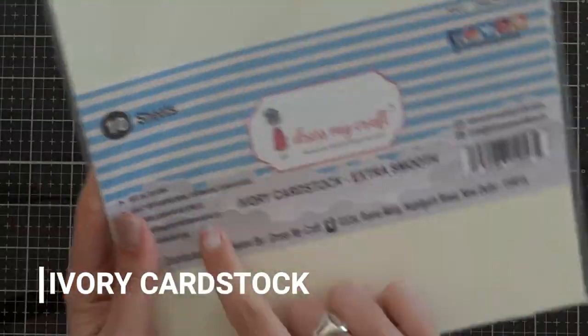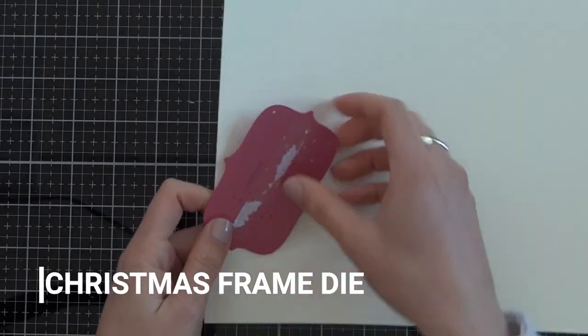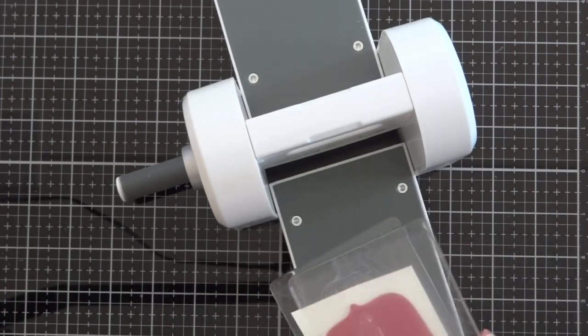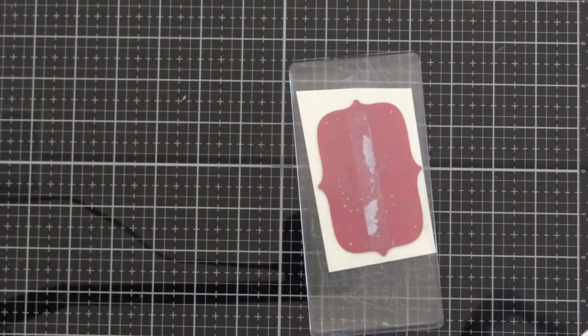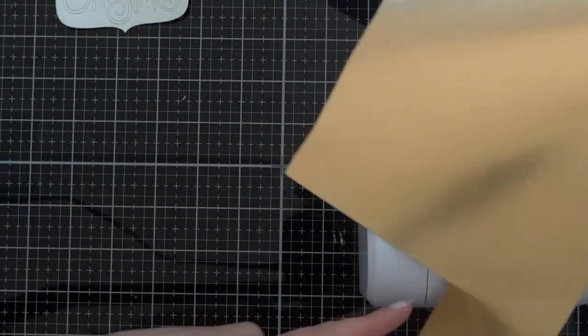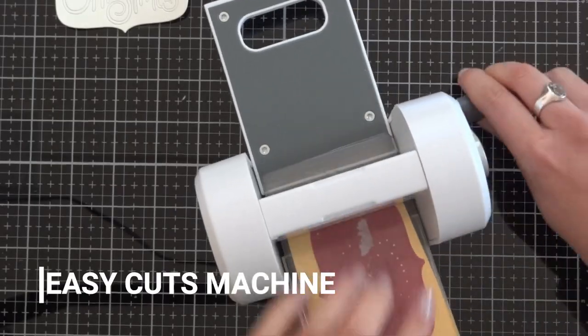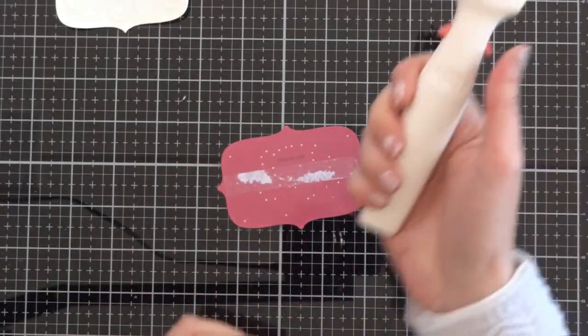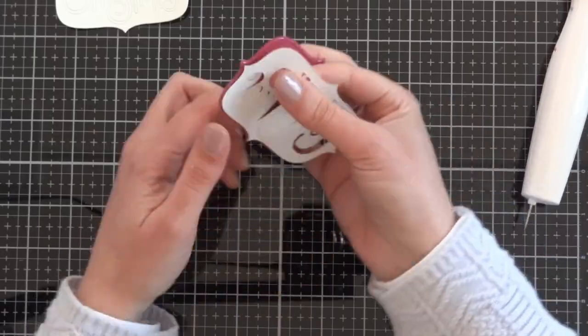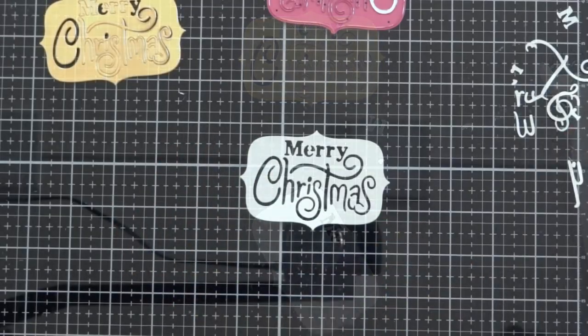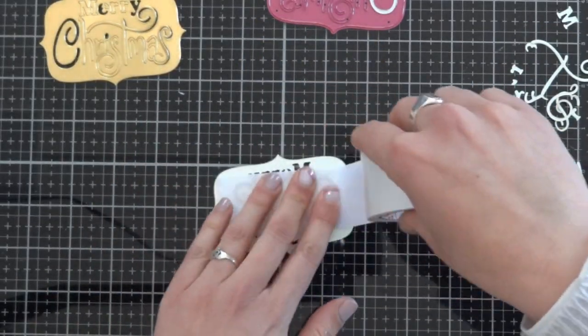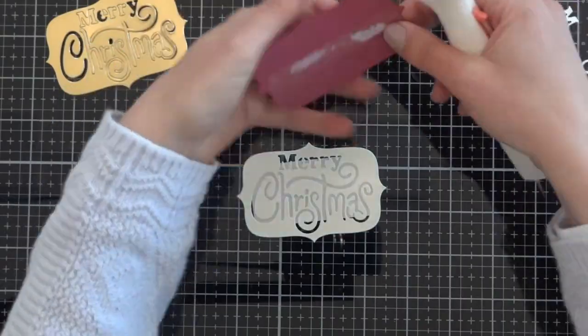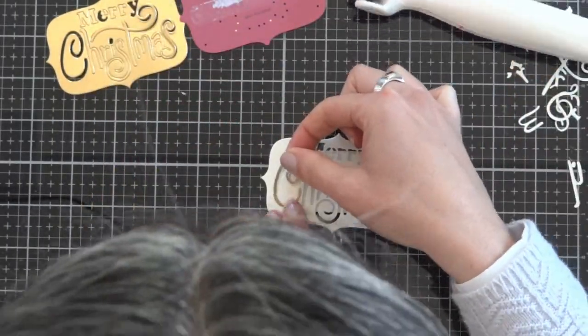The sentiment of our card is made with the Christmas frame die. I cut two frames, one of ivory cardstock and one of gold cardstock. As you can see, the frame die enters perfectly in the Easy Cut machine. When I had the two frames, I remove all the letters of the ivory frame with the ultimate die cleaning tool, and then I put some double-sided tape under and I remove the letters from the gold frame and put them in the spaces in the ivory frame.